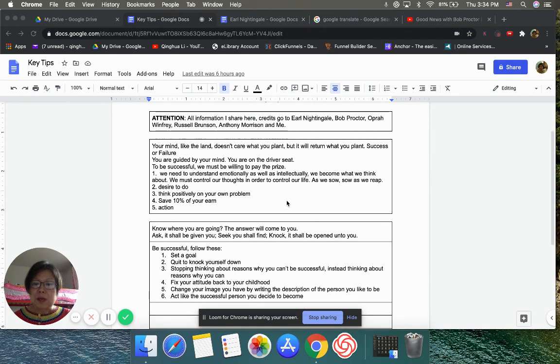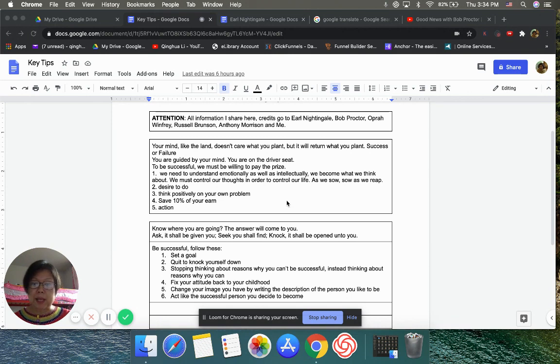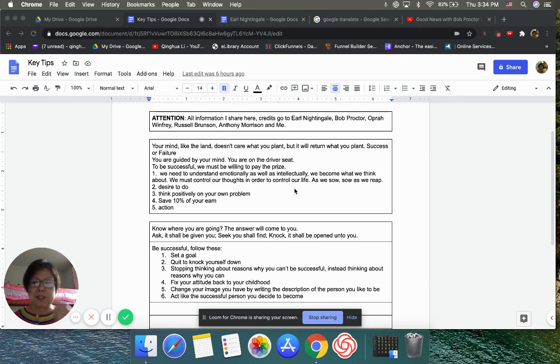He said, to be successful, we must be willing to pay the price. We need to understand the emotional as well as intellectual. I've pronounced, I don't think these words are pronounced right.